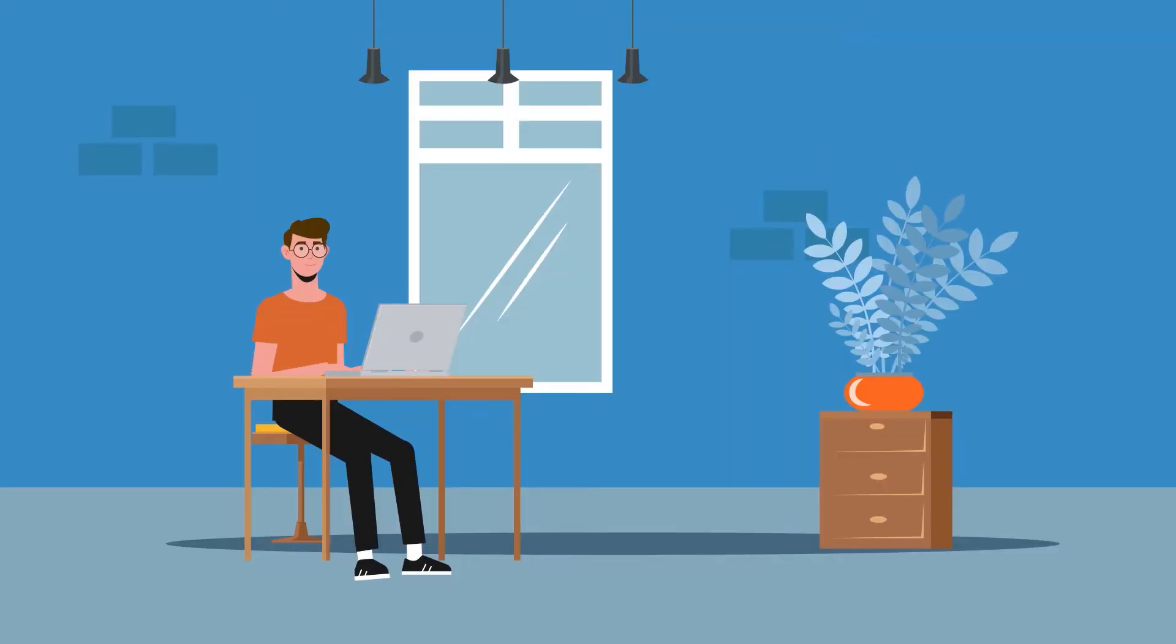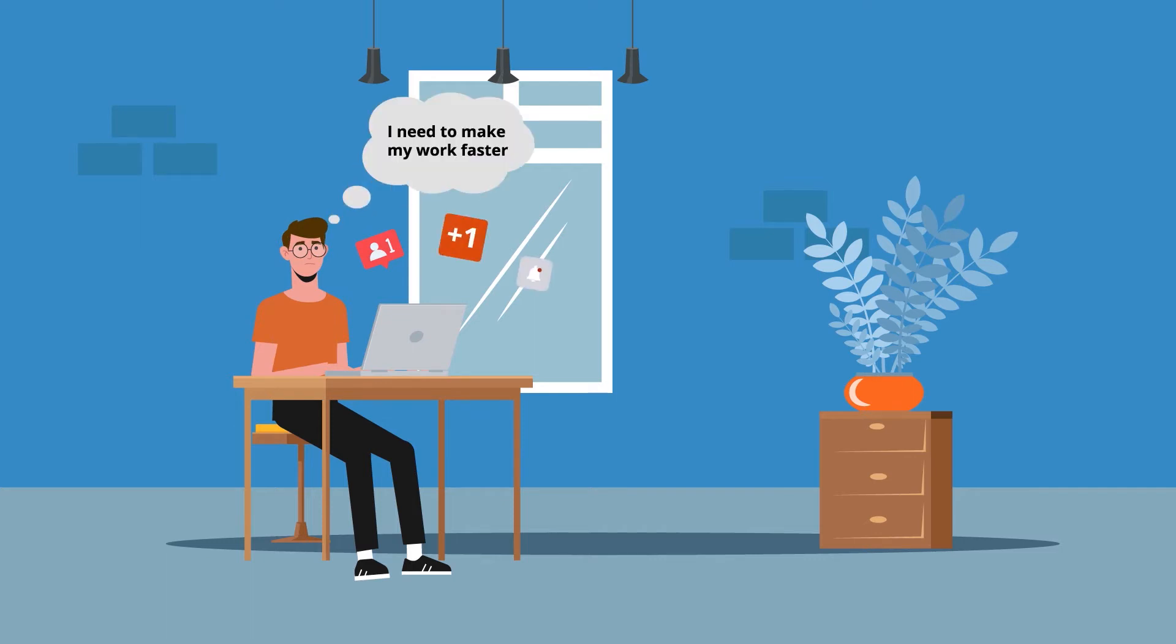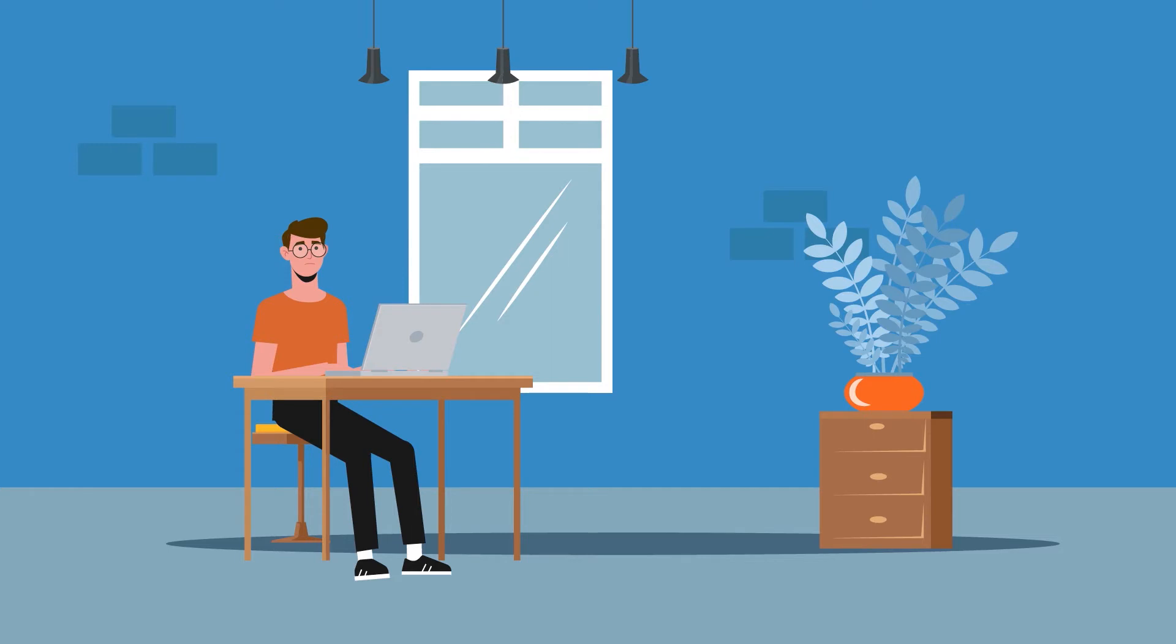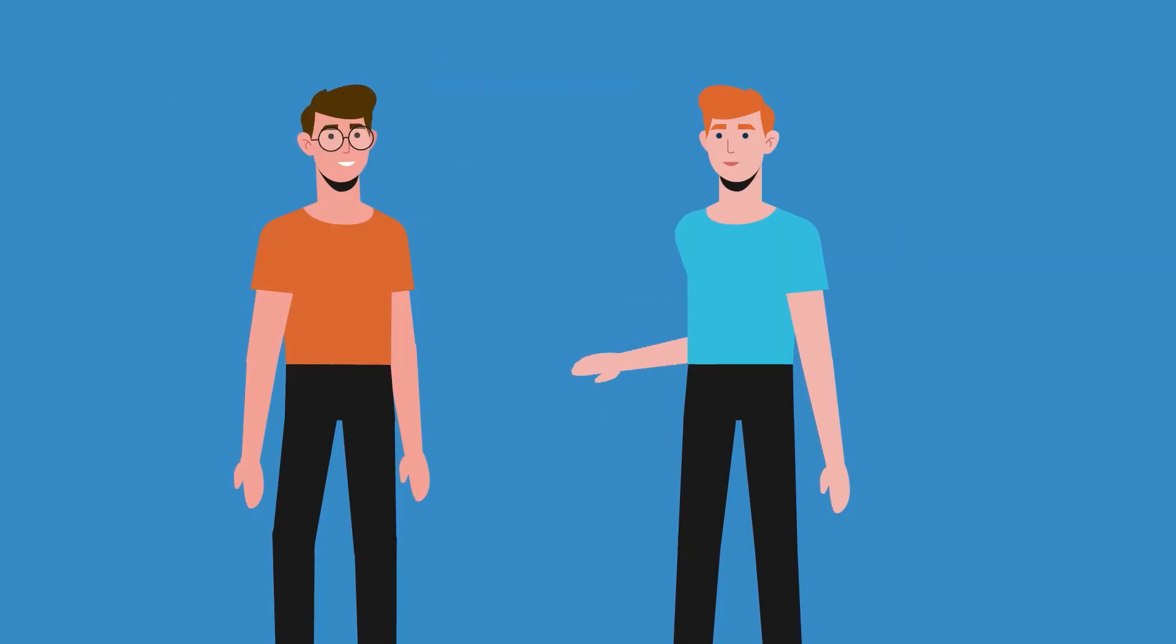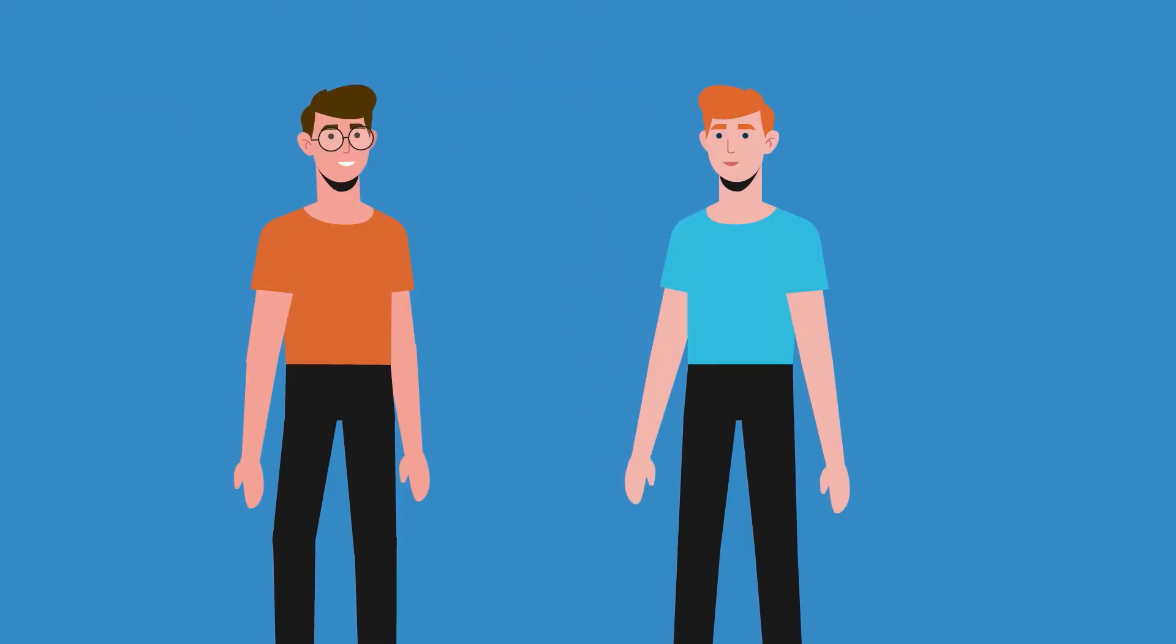As a lot of clients came, John couldn't manage to send contacts to everyone in a short time. One day his friend recommended him installing a PDF and print plugin by BestWebSoft. John did.